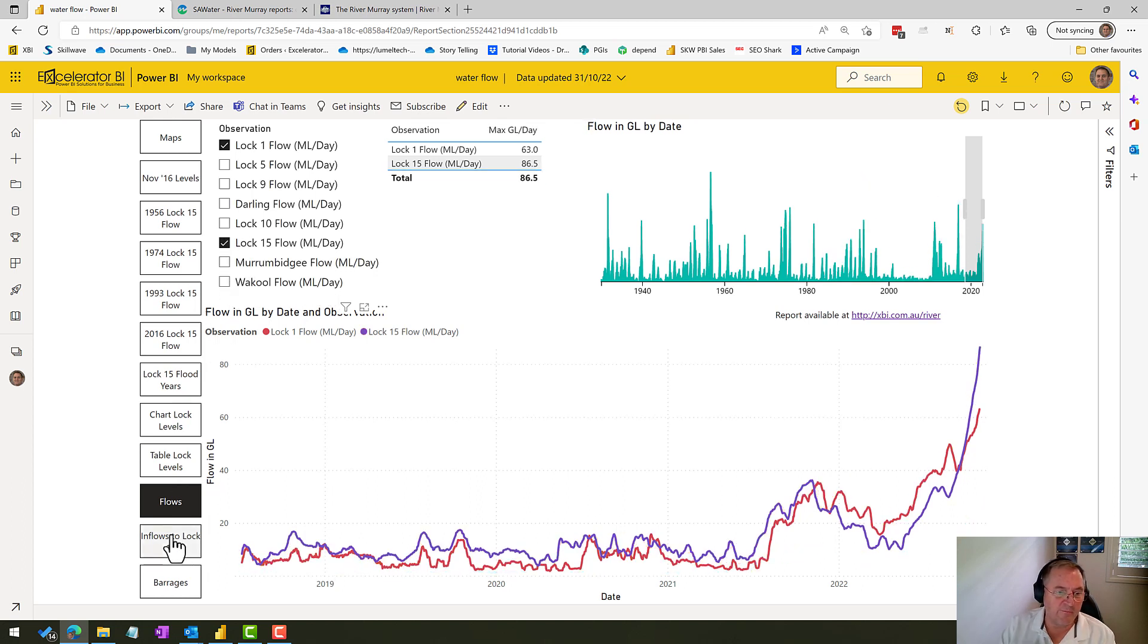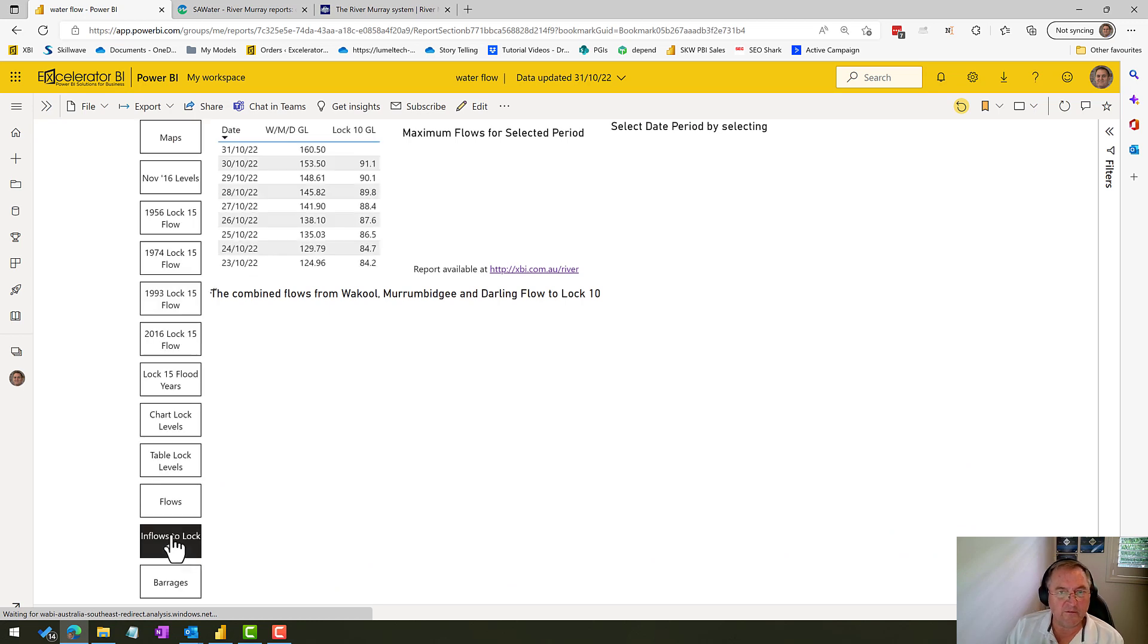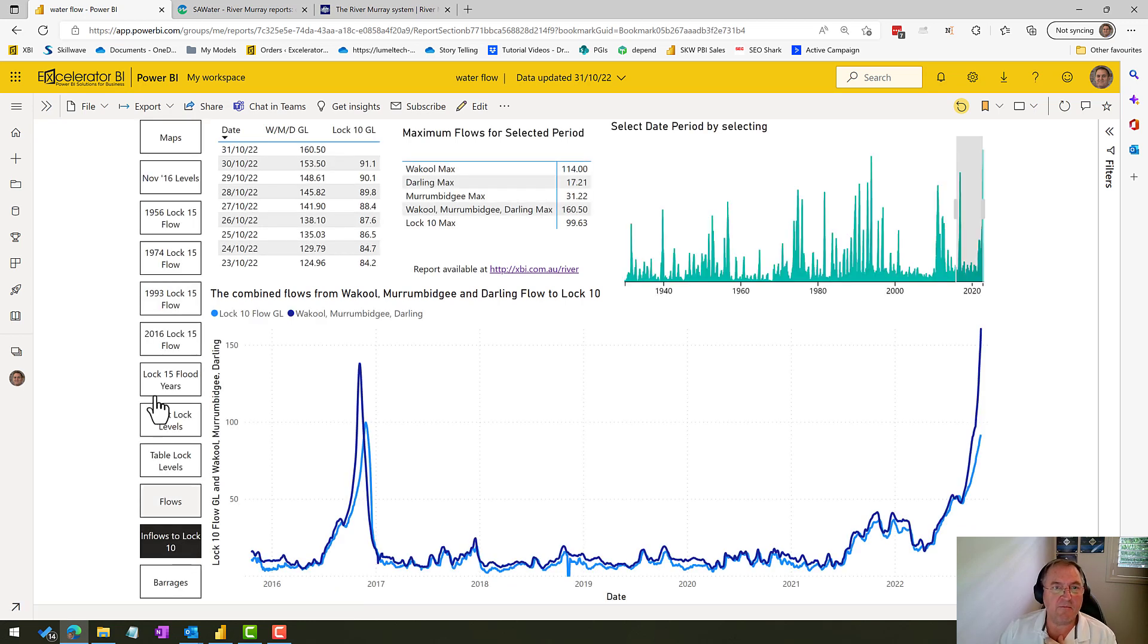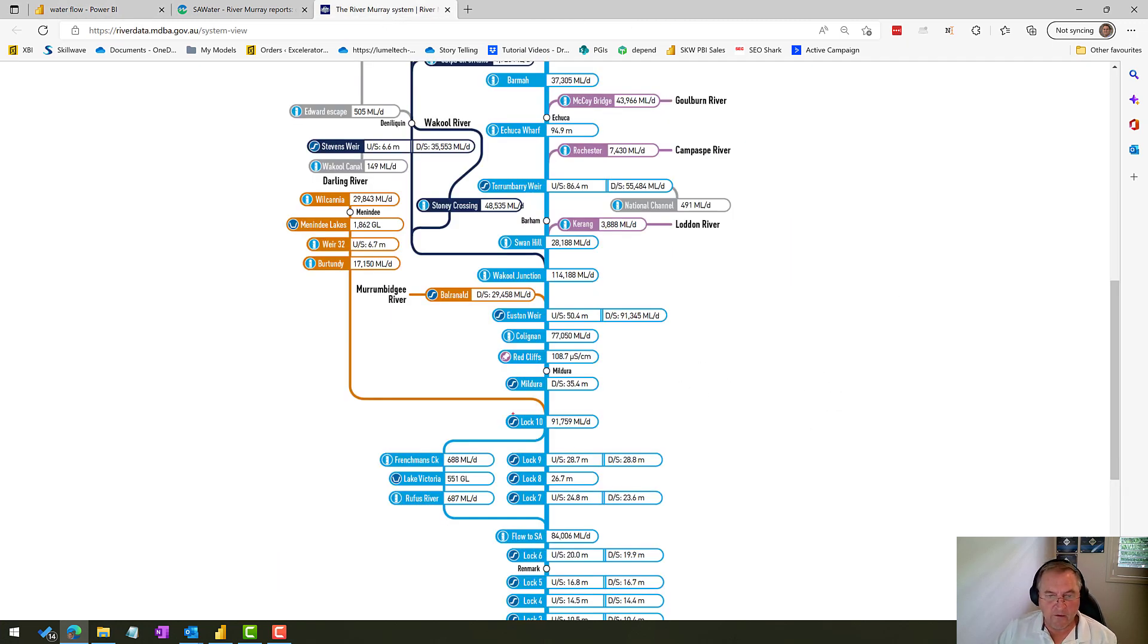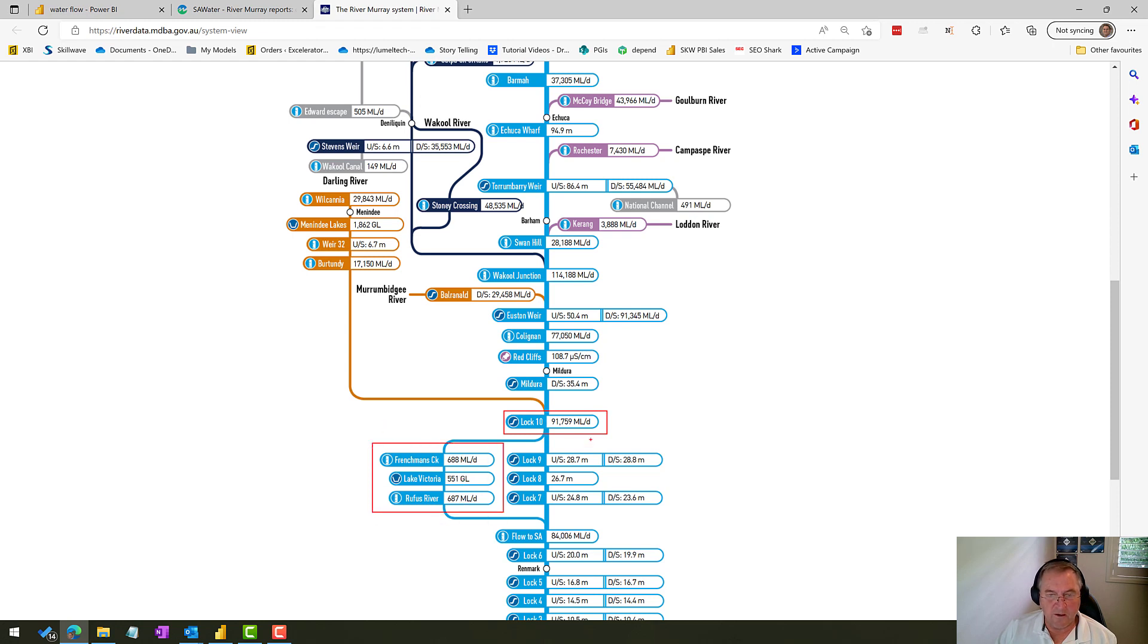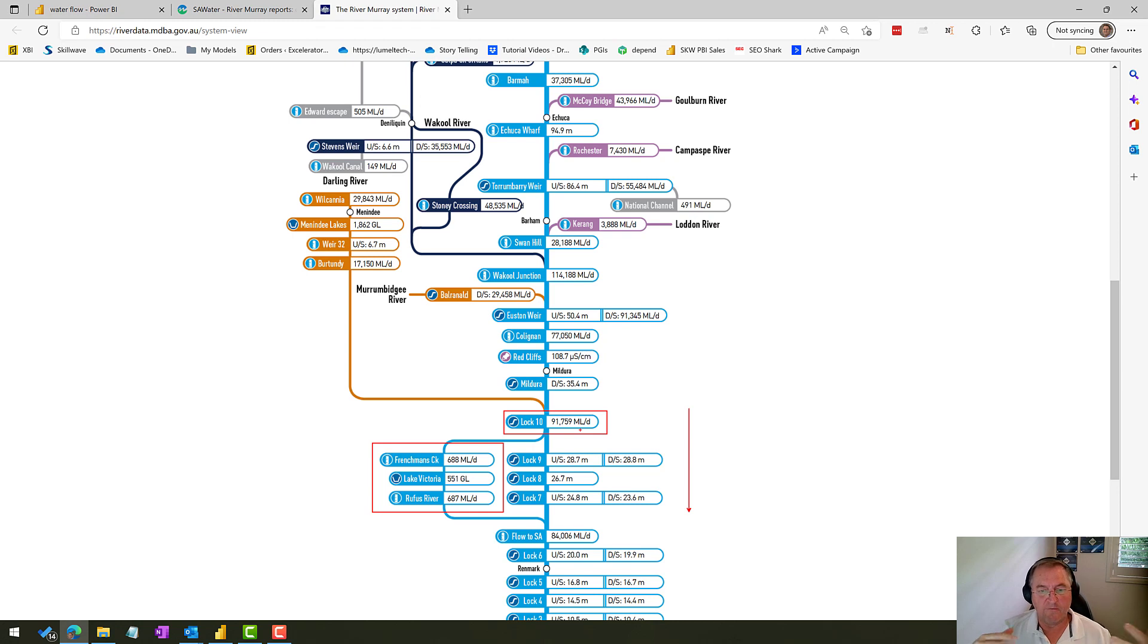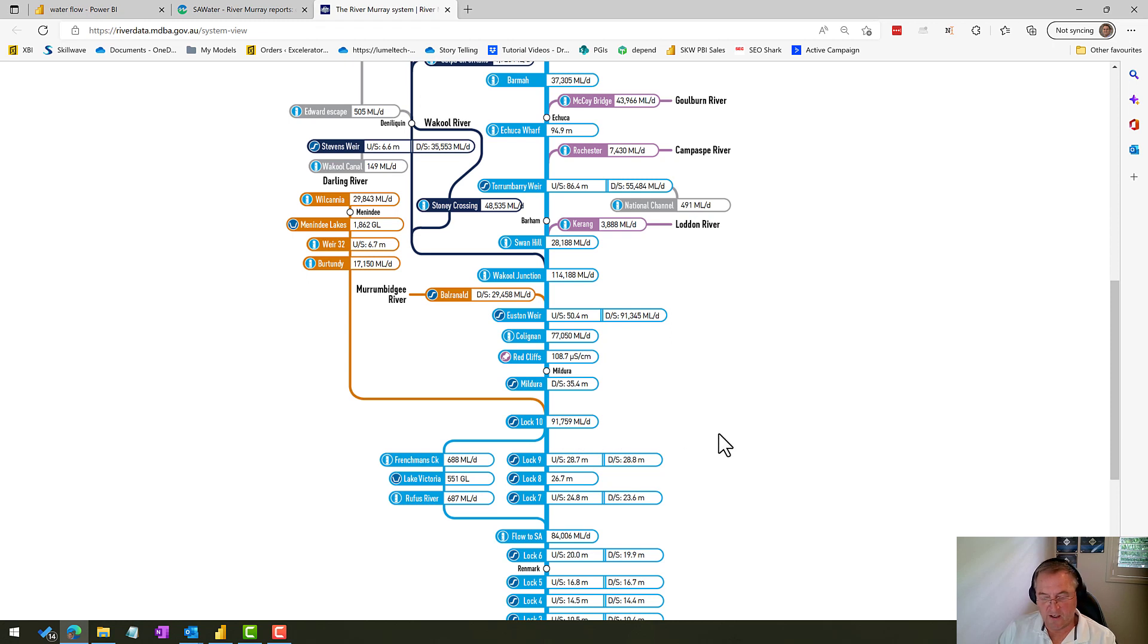So this is a pretty important chart. This next one, this is the inflows to Lock 10. And if I come back to the system view for a moment, this is really important because here is Lock 10. Because there's no storage going into Lake Victoria, all that water is going to flow down into South Australia, although we don't know whether the peaks are going to be the same or the absolute flow is going to be the same as we get further down the river.